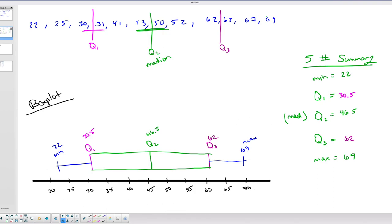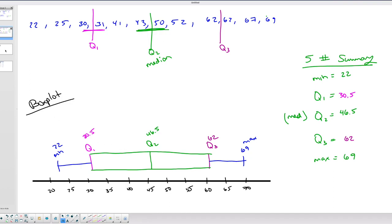They could ask you questions about a box plot too. We can say 50% of the data lies below 46.5 and 25% is below 30.5. This distribution is almost symmetric, which relates to being normally distributed — a term you might hear, along with 'bell-shaped.'